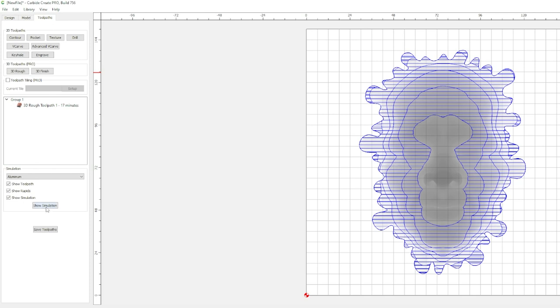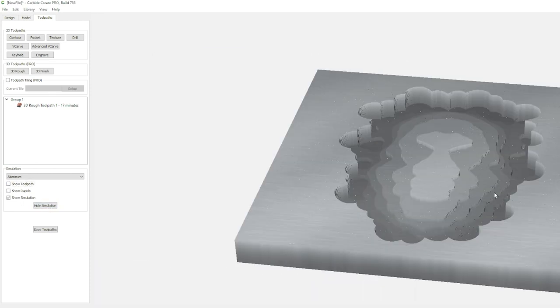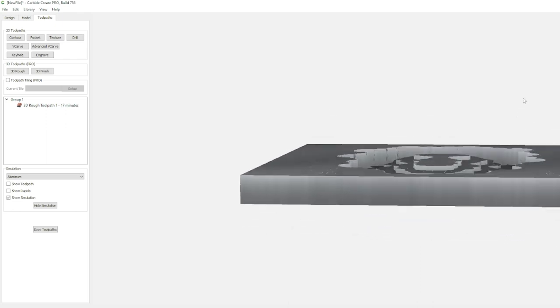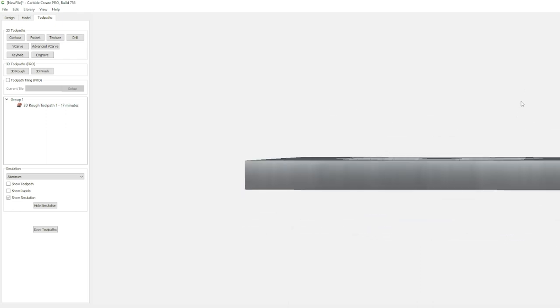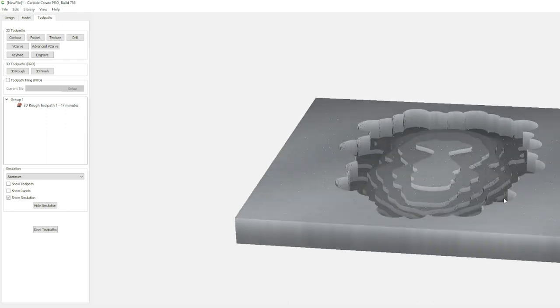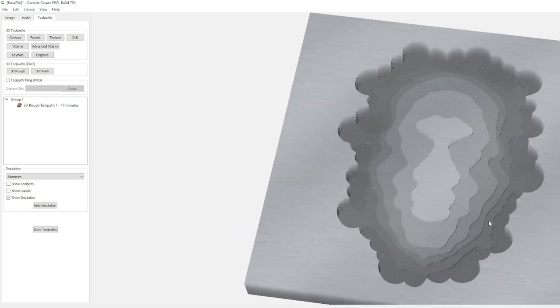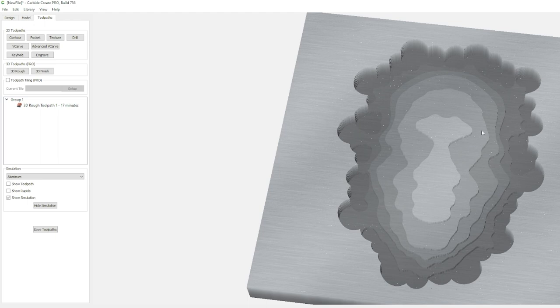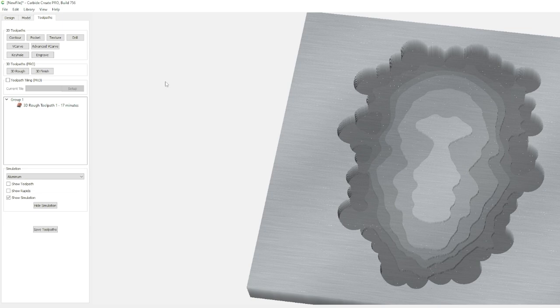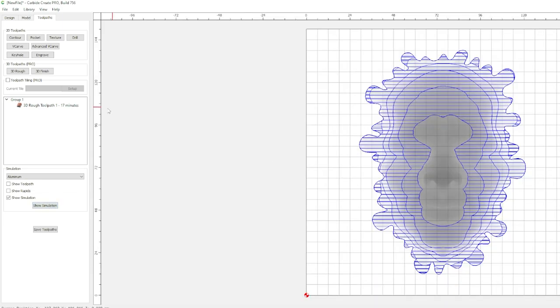There we go. Now we can look at this simulation real quick. There we go. This is our rough cut. And so we can kind of see the definition of the face. But again, we're just getting out a bunch of that material so our tapered ball nose bit can actually make this look like a melting face. Alright, let's go and set that up. So we'll hide that.